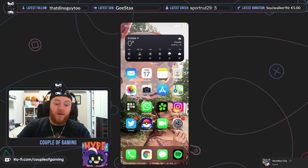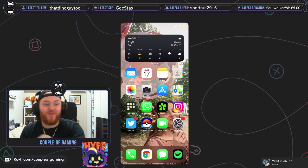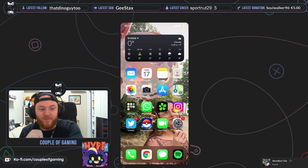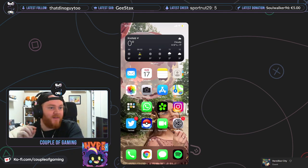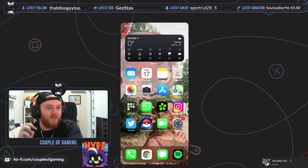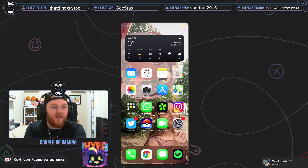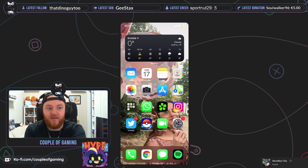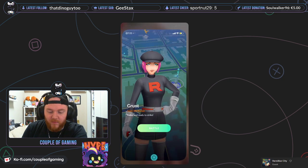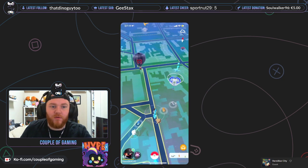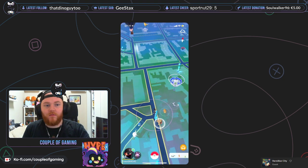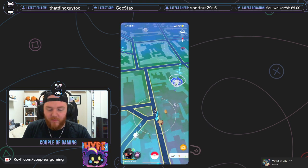And we are live. Good morning from my side of the world. We've got T-Tiger in the chat already. Hey, hey. How are you? Let me quickly open up Pokemon Go. Oh, the grunt already left.